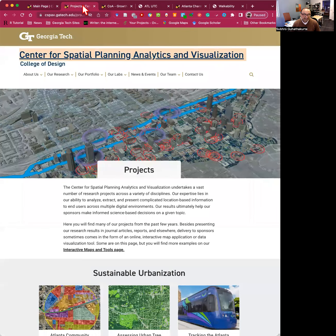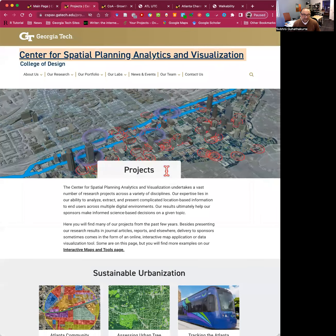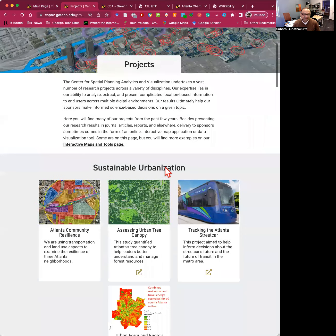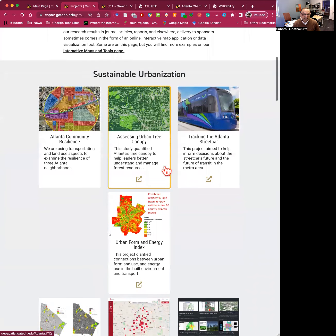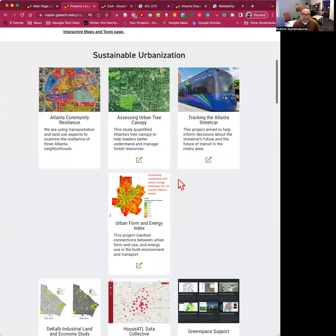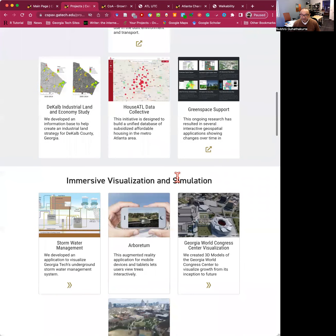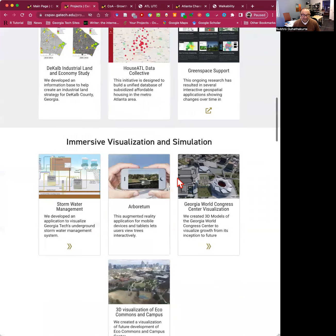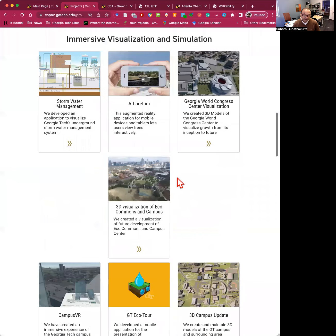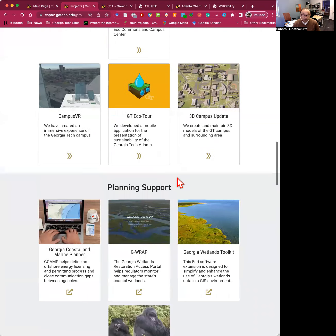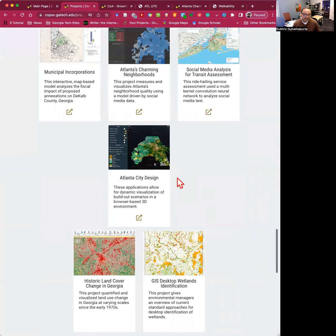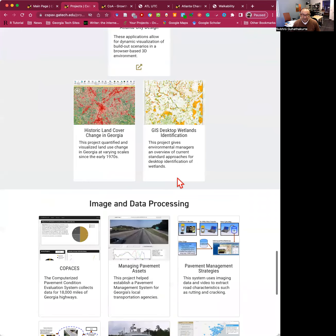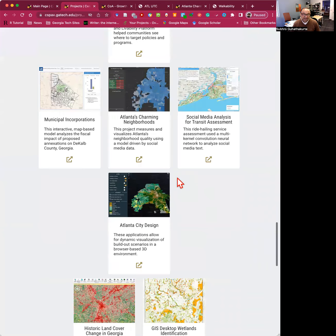If you go to our projects page, you will see that these projects are organized under four different categories: sustainable urbanization, immersive visualization and simulation, planning support, and image and data processing.